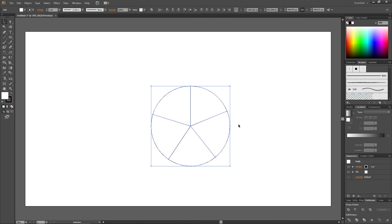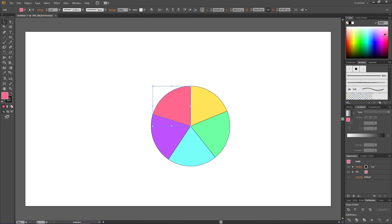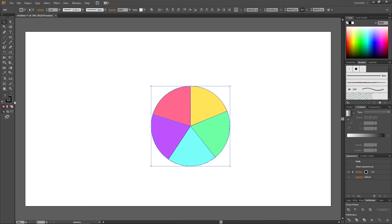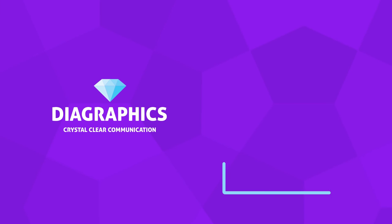So we can now select the fill and give all the pieces a color, and we can disable the strokes if we want. Thank you for watching.